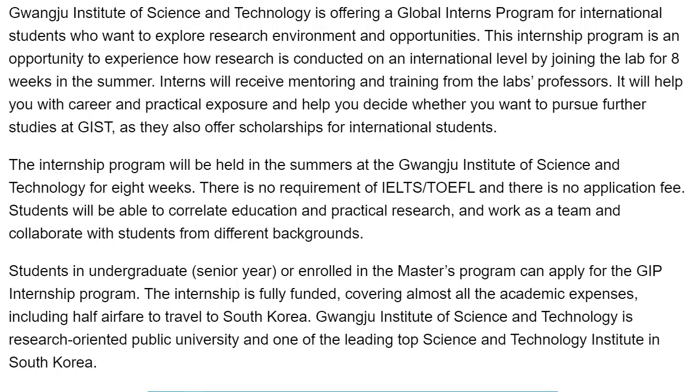The Global Intern Program in South Korea 2021 will be held at the Gwangju Institute of Science and Technology. The duration of the Gwangju International Science and Technology Internship 2021 program is 8 weeks. There is no application fee and applicants can apply without IELTS or TOEFL.